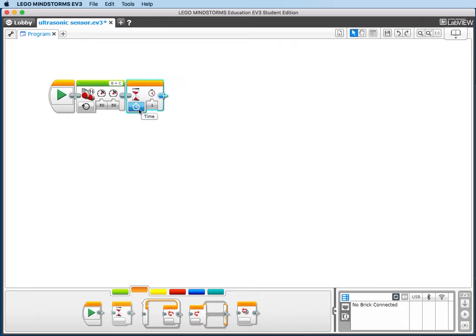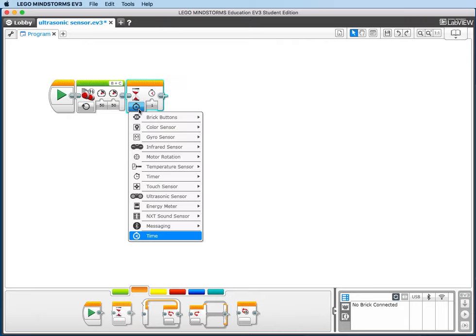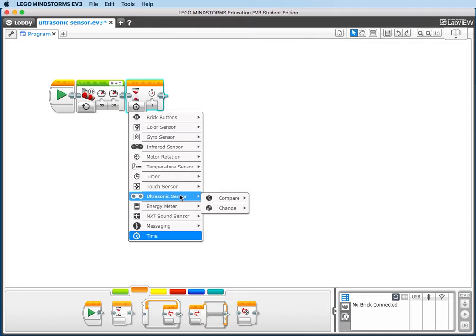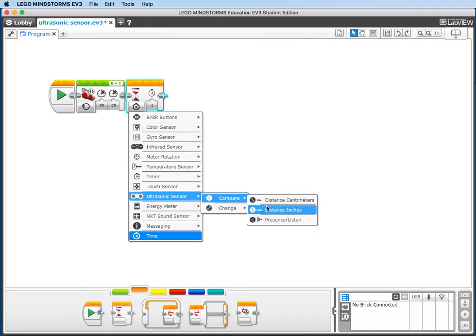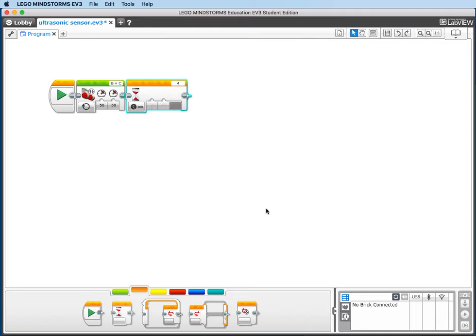We're going to change from Time to Ultrasonic Sensor and Compare Distance Inches. Then we'll change the distance from 50 to 5 inches.